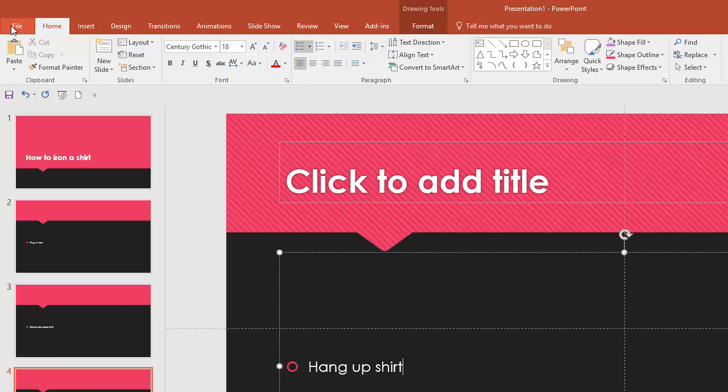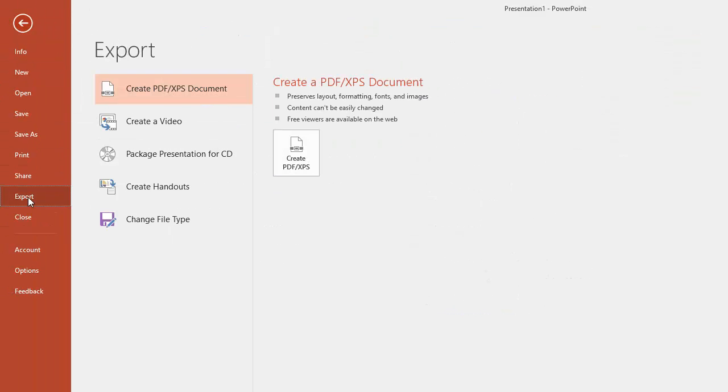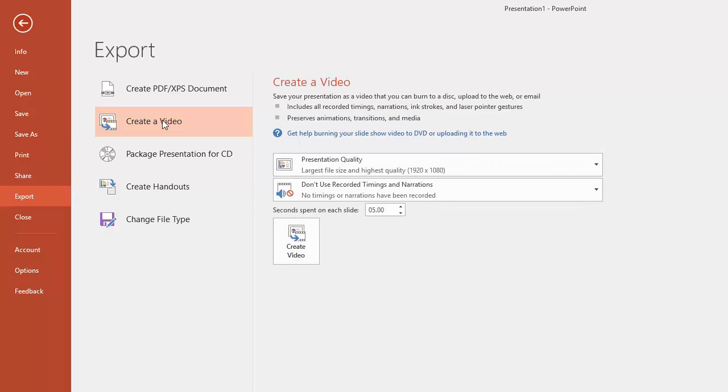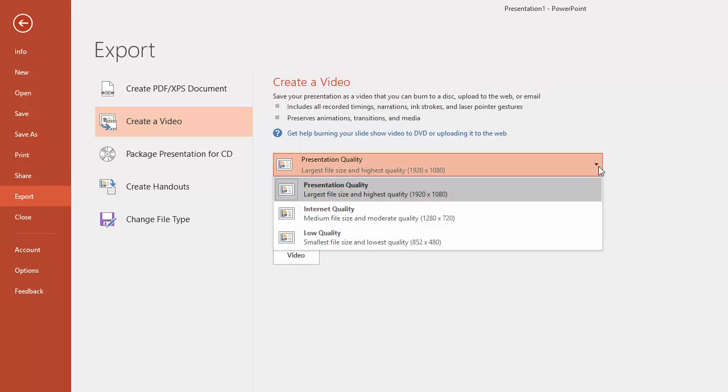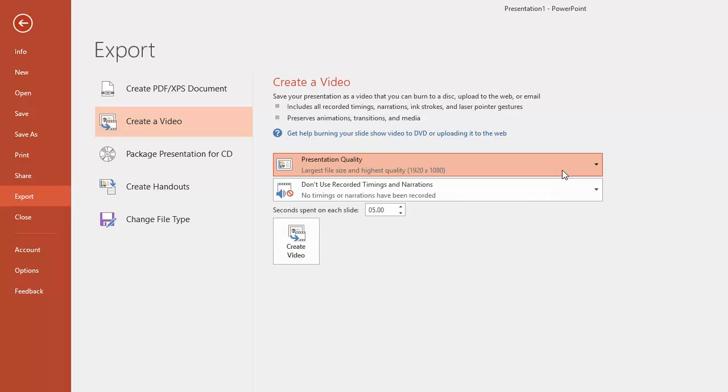So we just go to File and then Export and you've got a choice of different types of video you can choose from there. I'm going to create video and then you get some options so you can choose the presentation quality just there. I would go for Internet Quality or Presentation Quality if at all possible because it's going to look much better.